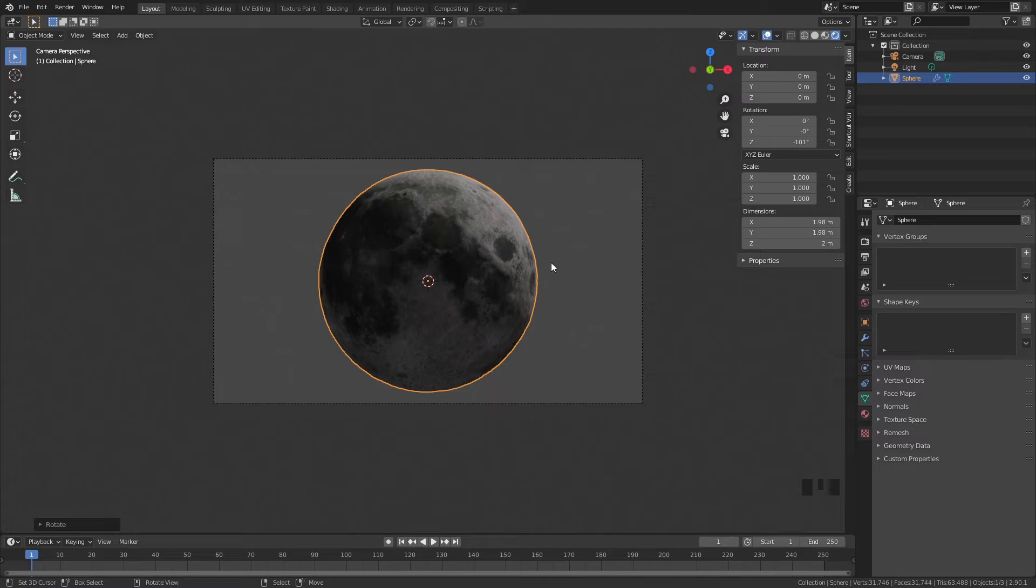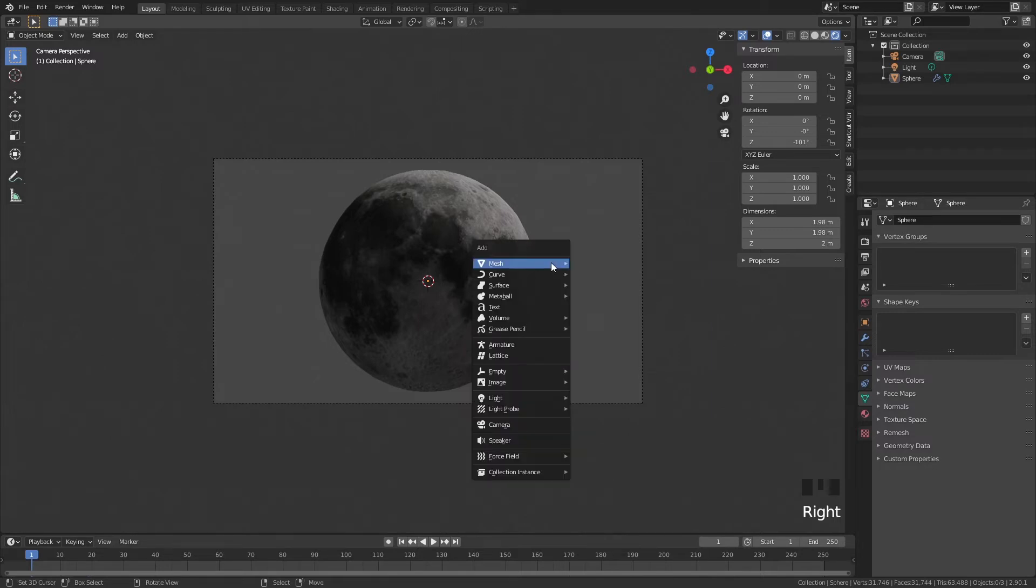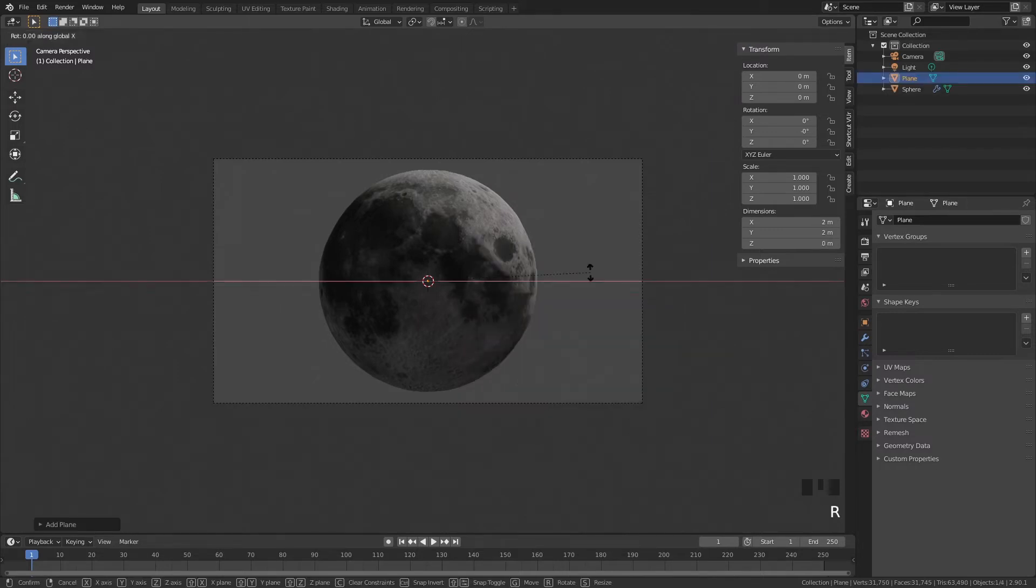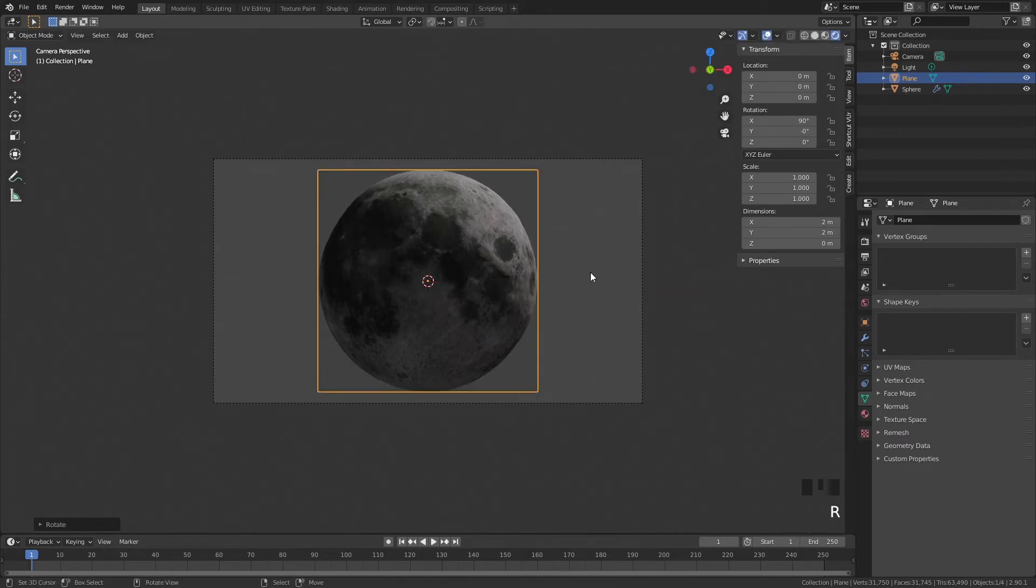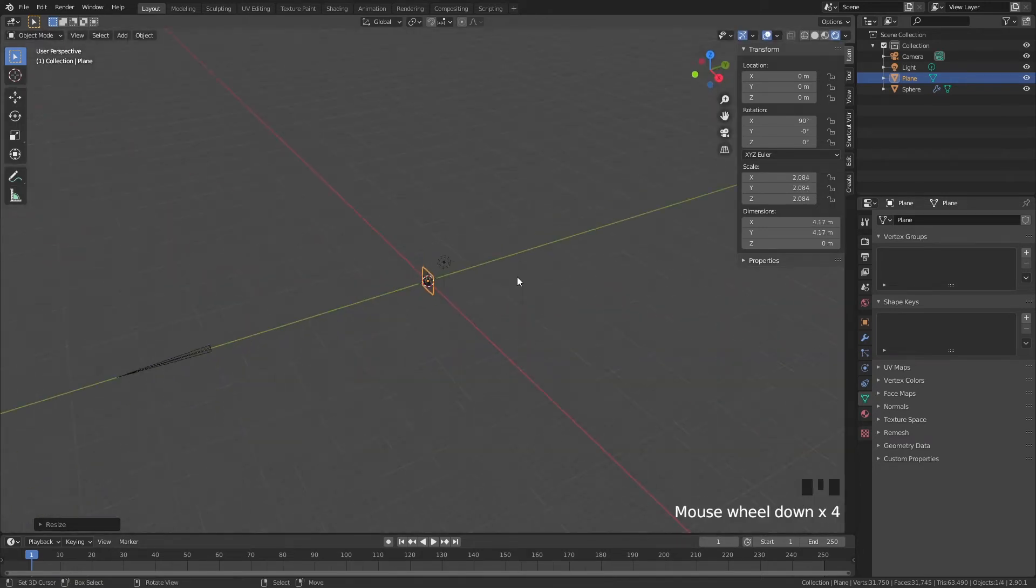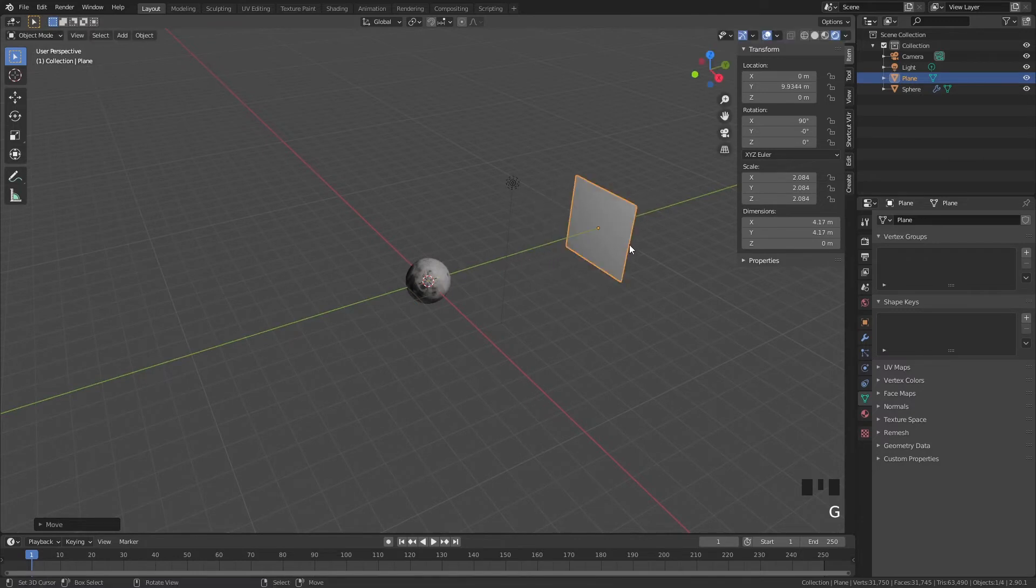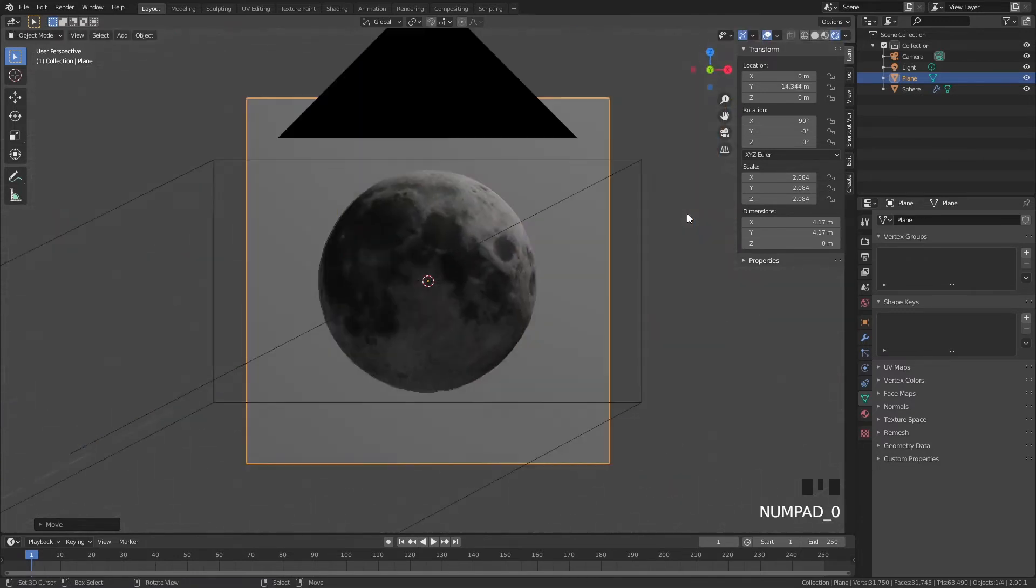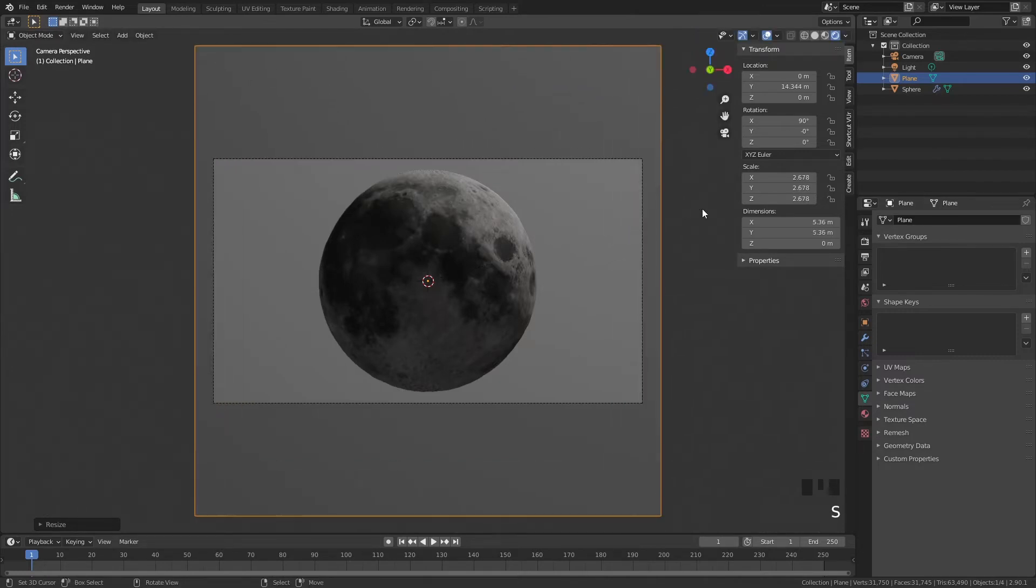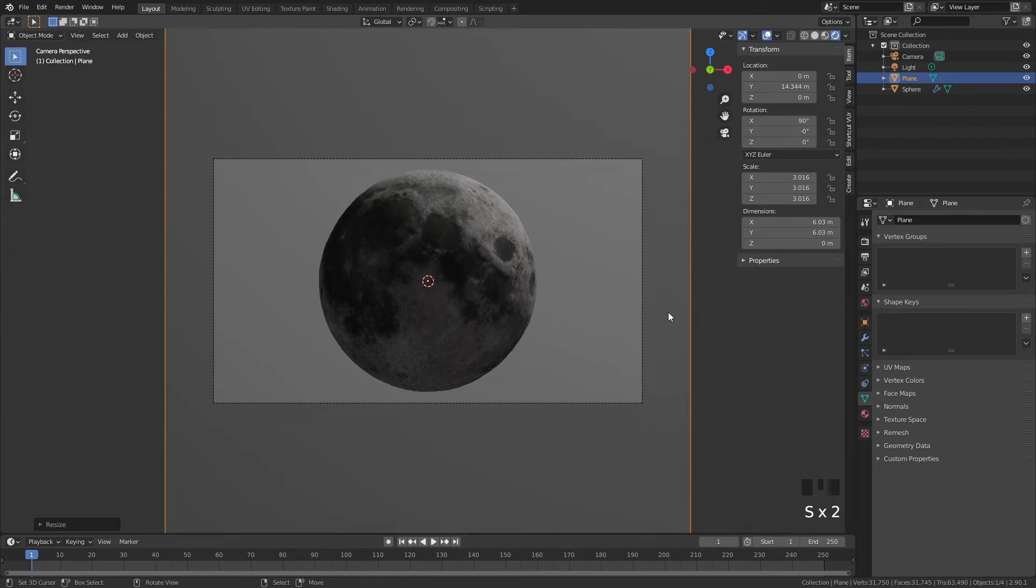And what we like to do next is we like to create some stars in the background. You can do this in multiple ways but we are just going to add a plane, rotate it around X axis here and scale it a bit up. Then I'm going to move it around the Y axis and make sure that it will still fit in our camera view. So if we go back to the camera view you see that if you move it further back you of course need to scale the plane up again.